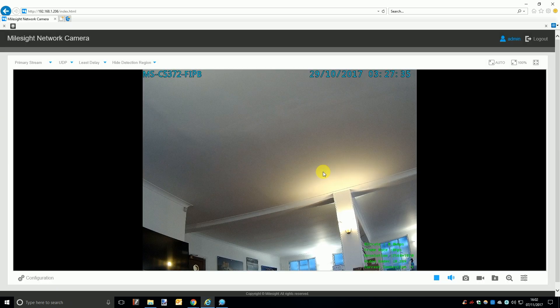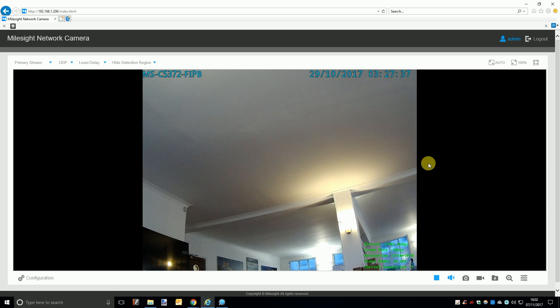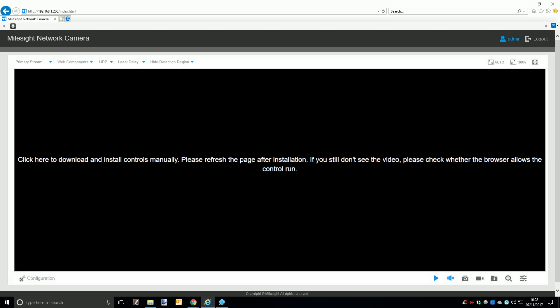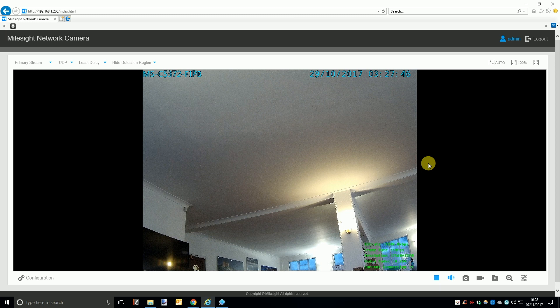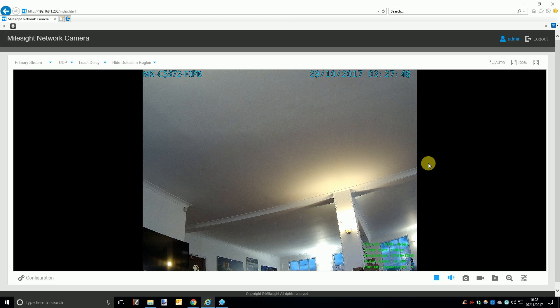If you do not see a live view but instead get a prompt to install the plugin then go ahead and install the plugin, log out of the camera and quit the browser. Then simply do as before and open the browser, log into the camera and this time you should see a live view from the camera or NVR.